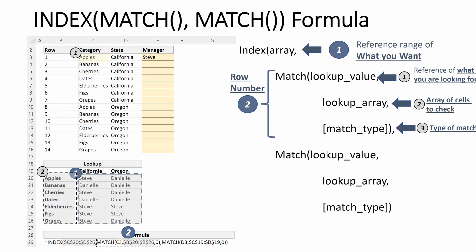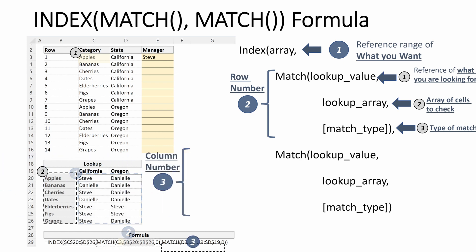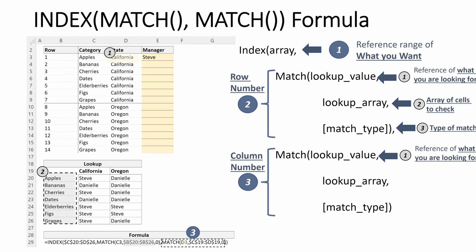We'll use an exact match, and then let's find our column number. We will use another MATCH to find our column number and look up what state this row is referring to. The first row is D3, it is California.